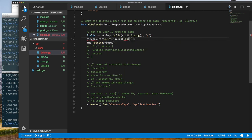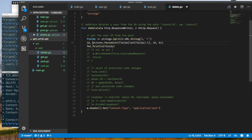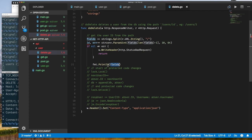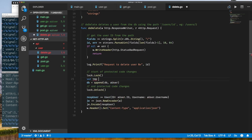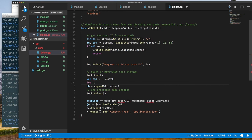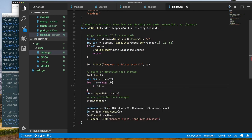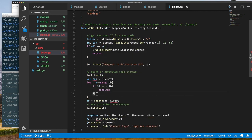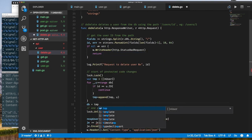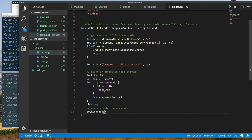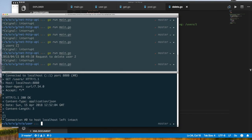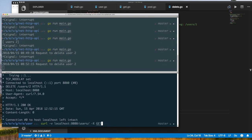Once we have the user ID, we implement the delete by copying all users except the one to delete into a new database slice, then updating our database reference. Again we need mutex protection so only one goroutine can delete at a time. After the lock/unlock we implement the removal logic. We send back only an http.StatusOK response — we don't reveal whether the user existed or not, so repeated deletes of an already-deleted user also return OK.